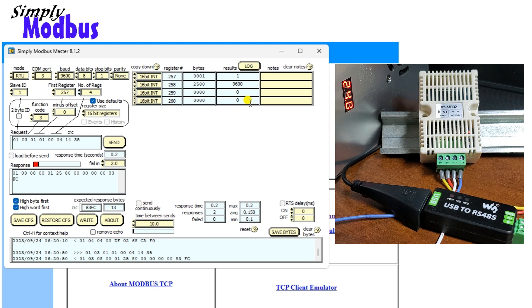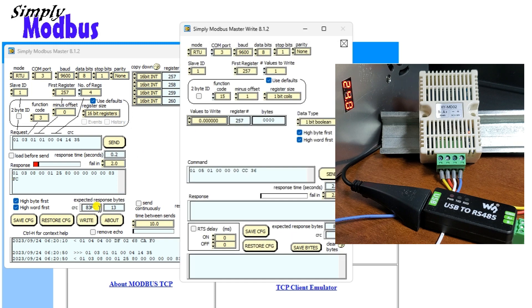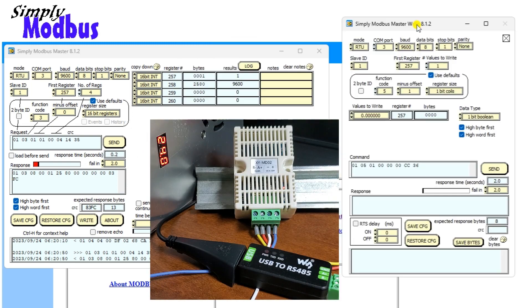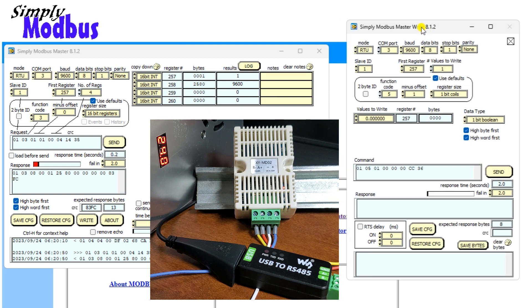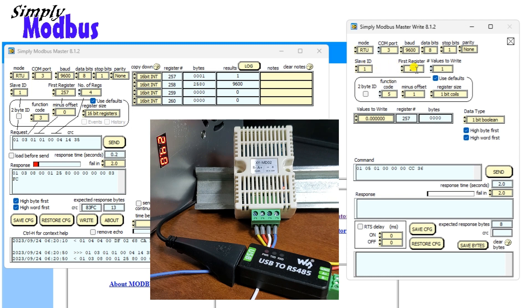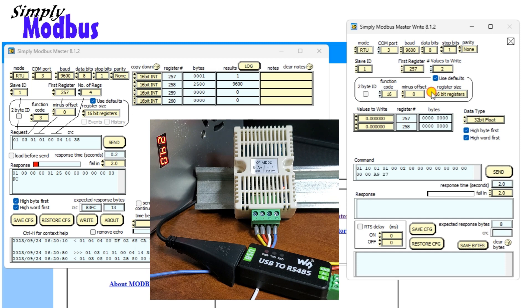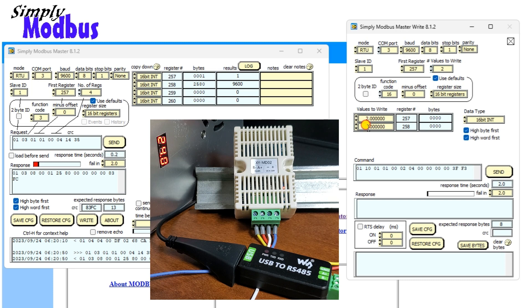Select the write button. The Simply Modbus master write window will now be displayed. We will change the Modbus unit number and the baud rate. The first register will be 257, which is 101 hex, and we will write two 16-bit addresses. Function code 16 or hex 10 will be used to perform the write operation. Enter the values for both registers and select send. This will now set the new parameters into the sensor.